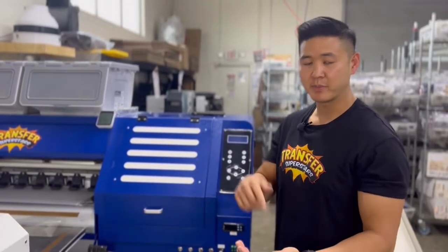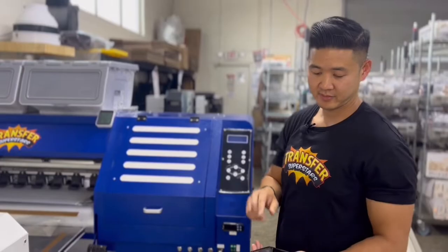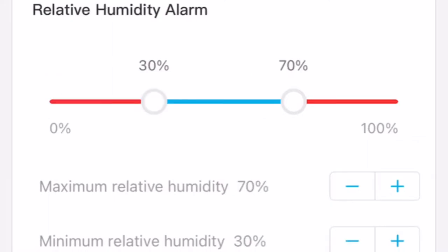Let's jump in and I'll show you how this works on the app. This is my temperature parameter — I don't really worry about the cold, just the heat, so I have it set at 85 degrees. This is my humidity alert: 30% is my low and 70% is my high. If it hits either of those parameters, it'll alert me.